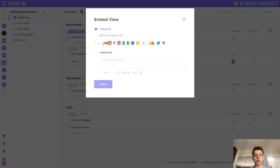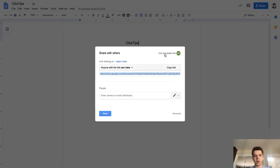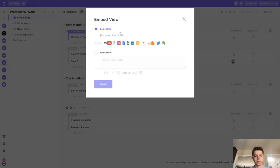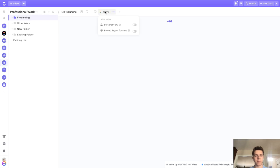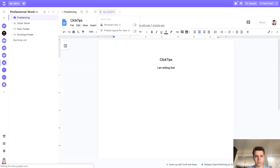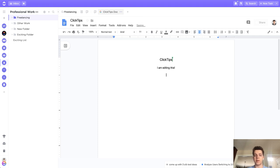What we'll do is come over to a Google Doc, grab the link, drop it right in there, and click Create. Now we can go ahead and name this view, and this will allow us to edit this doc straight from inside of ClickUp.